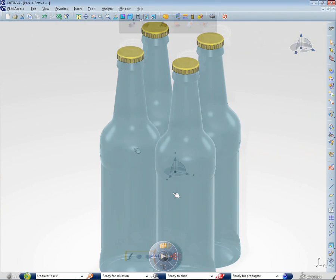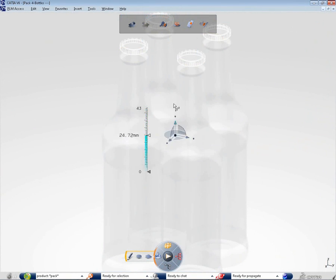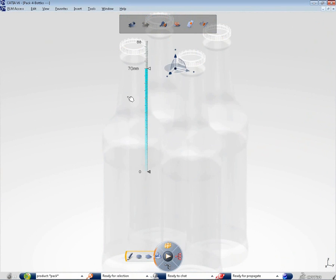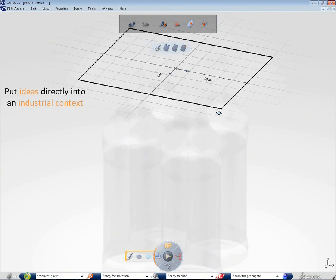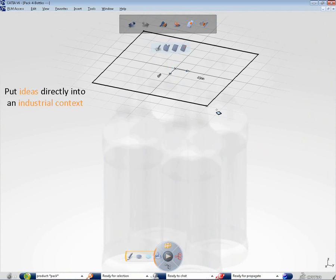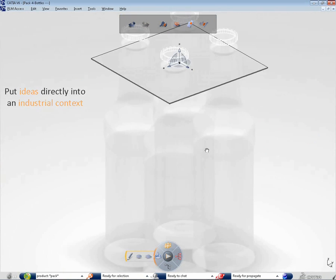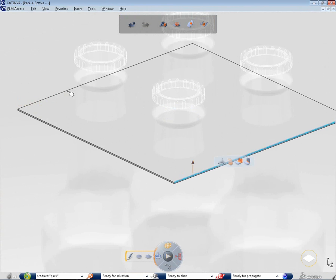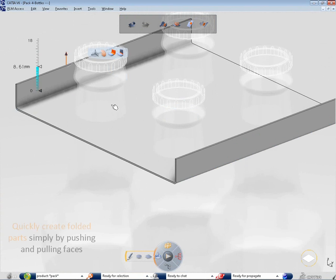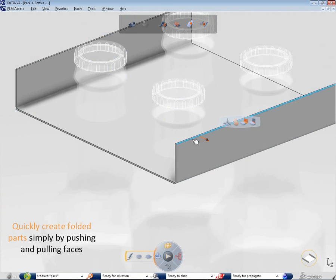How can we quickly design any folded product in an intuitive and effective way? Katia V6 Bend Part Design allows any designer to bring ideas to life while respecting the industrial context.